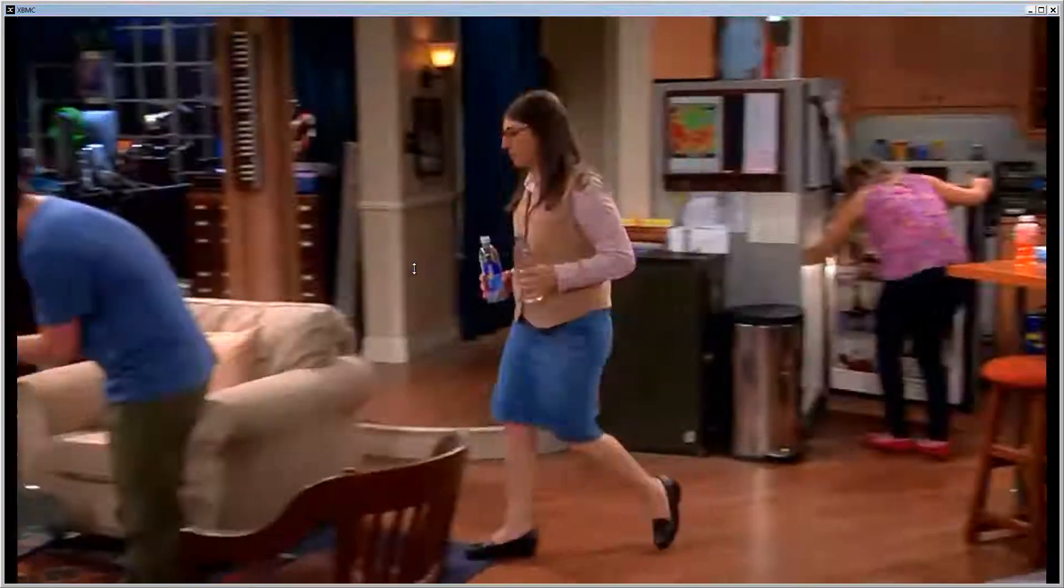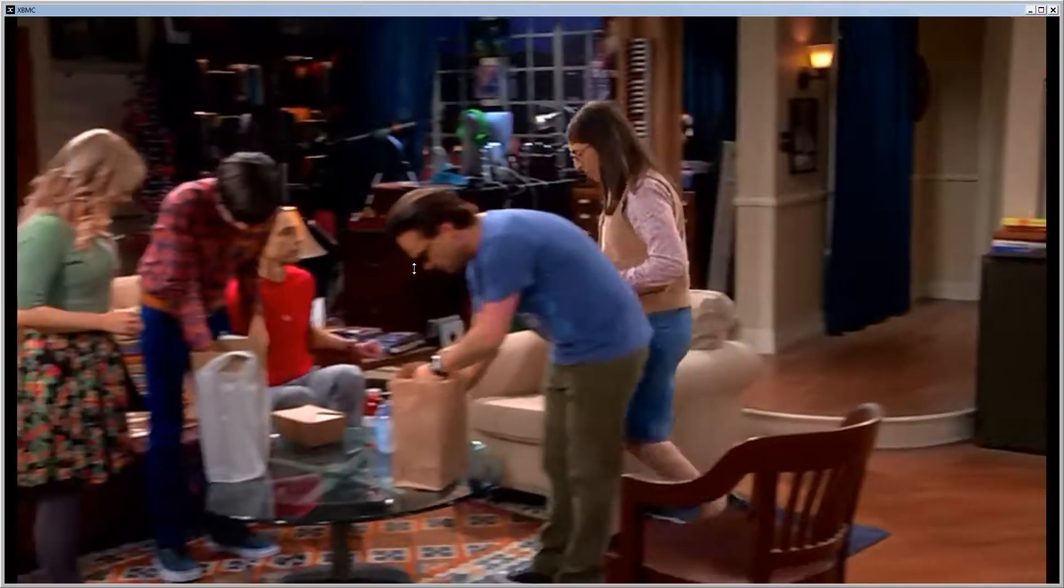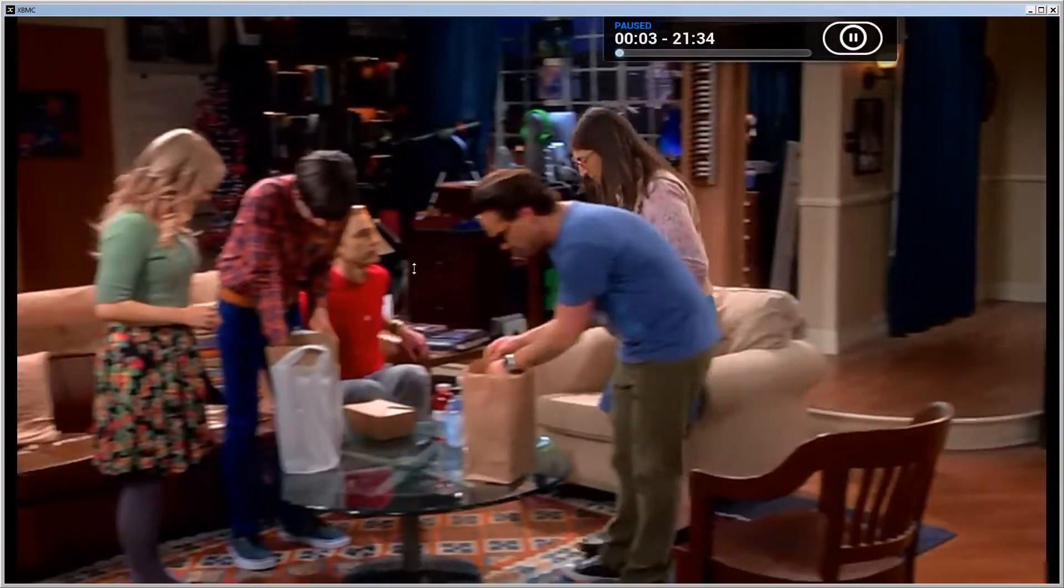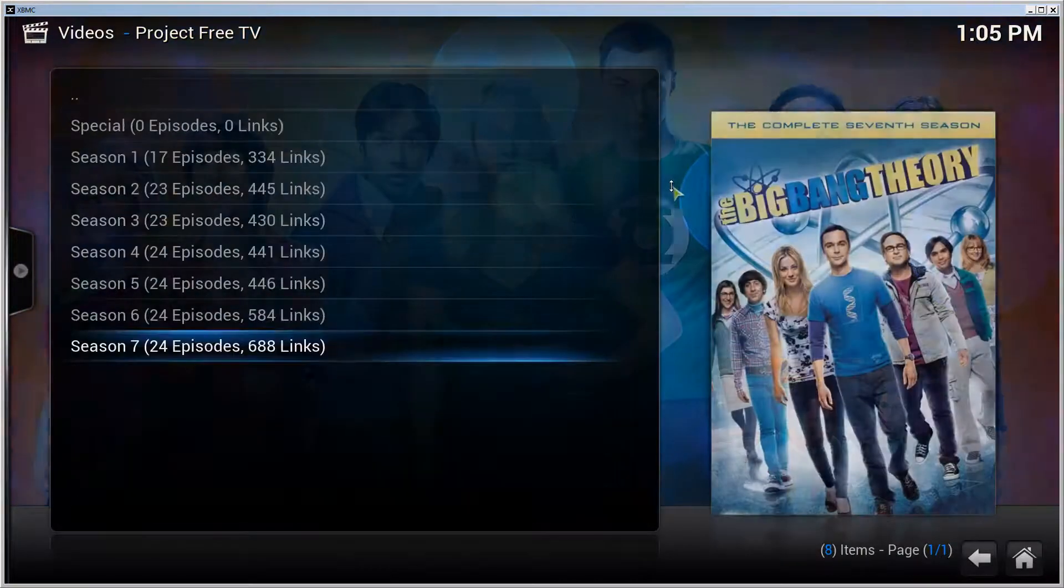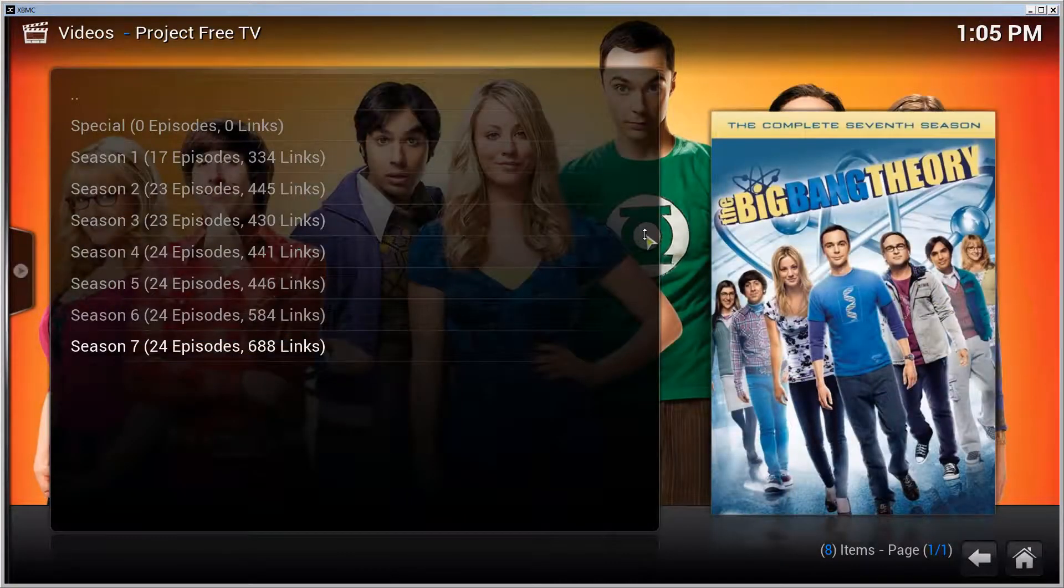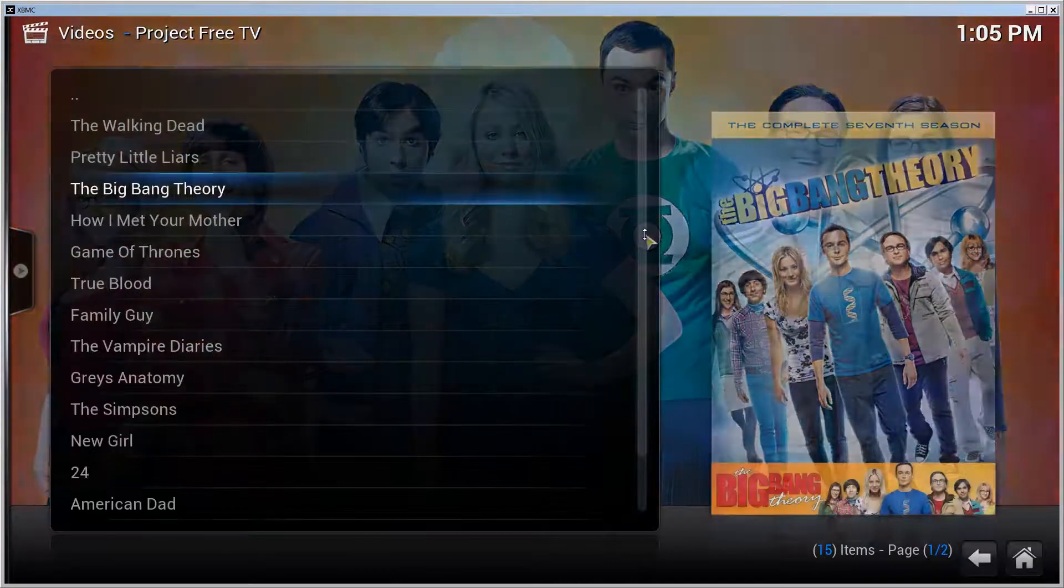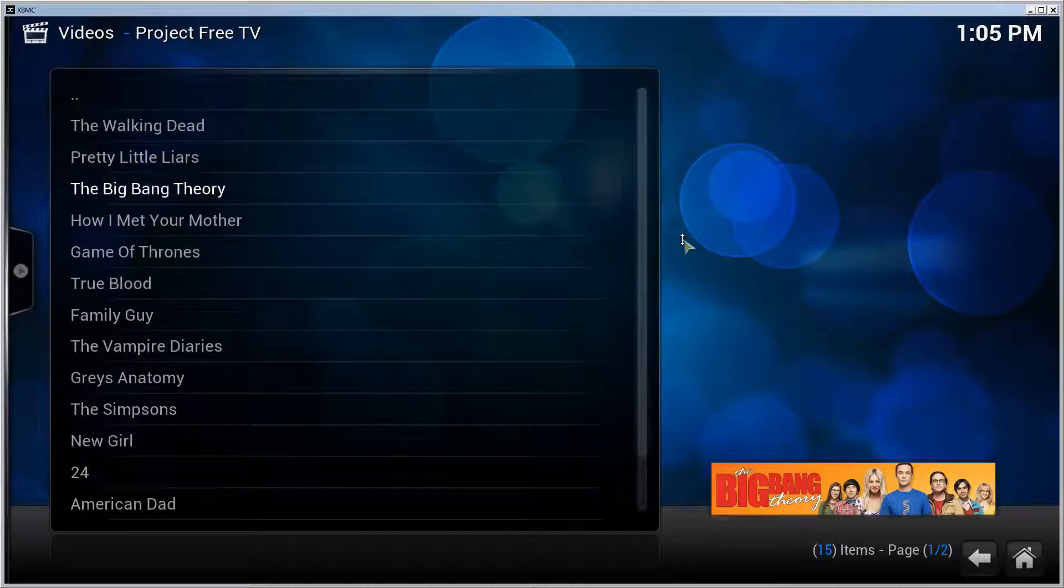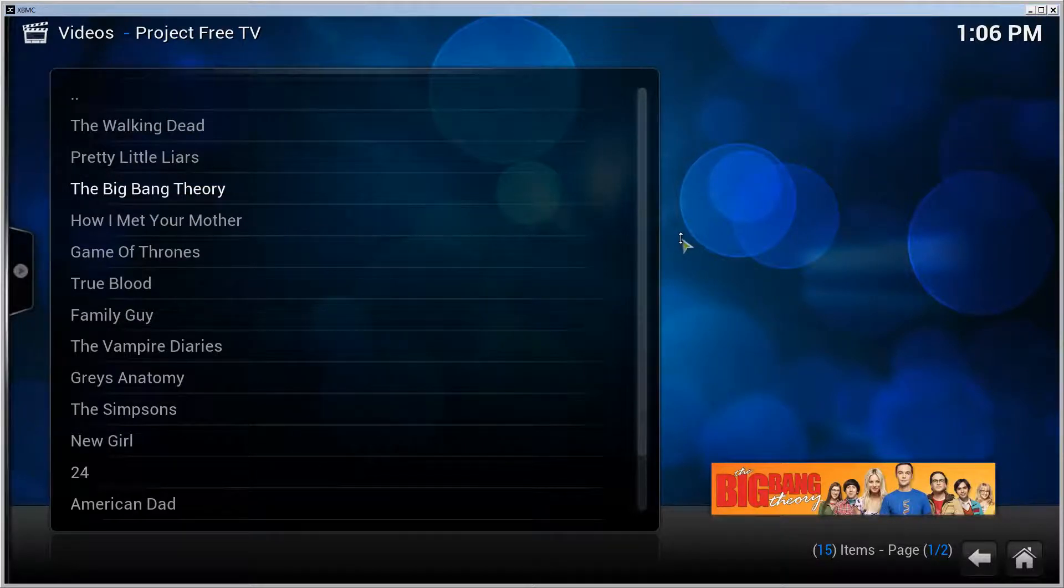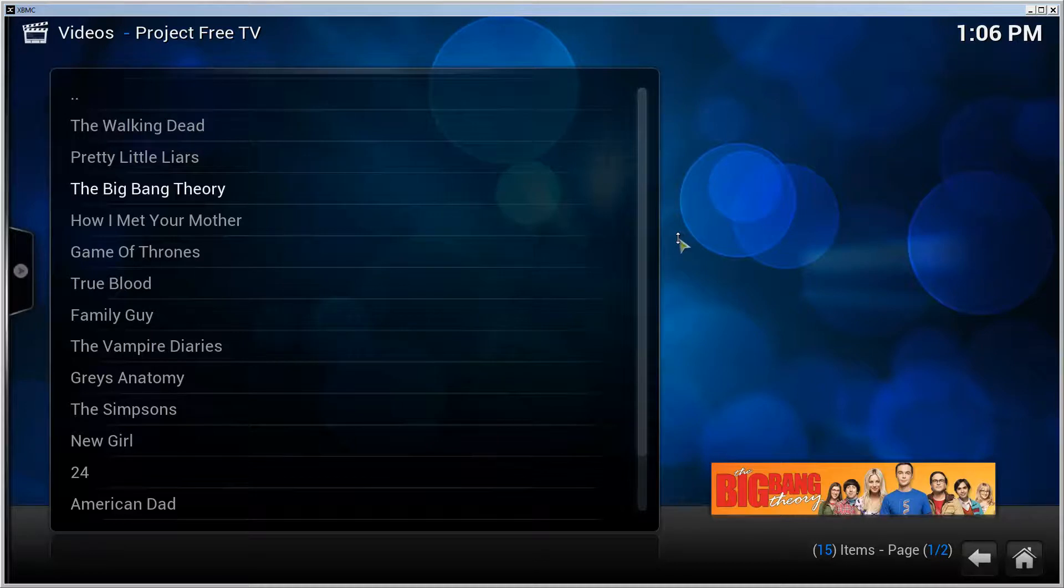And there it goes! All right, so installing Project Free TV is that easy. That's it! If you enjoyed the video, please leave a thumbs up, subscribe for more, and I'll see you on the next one.